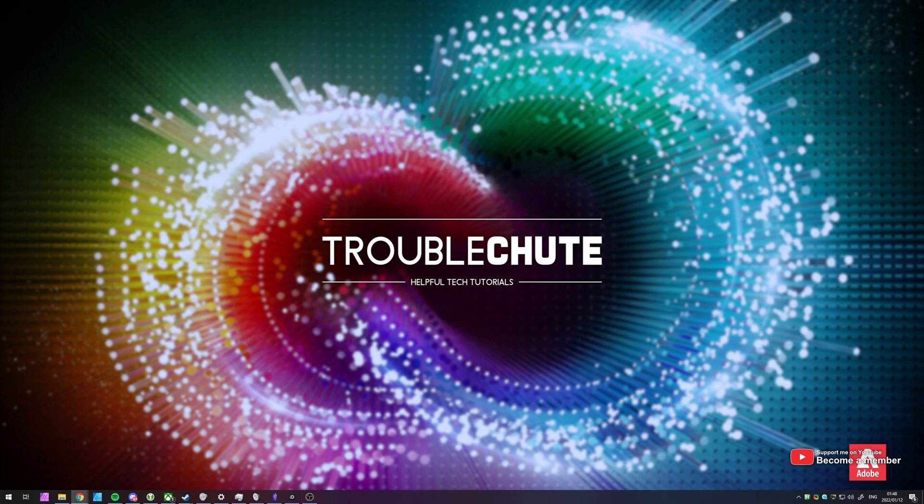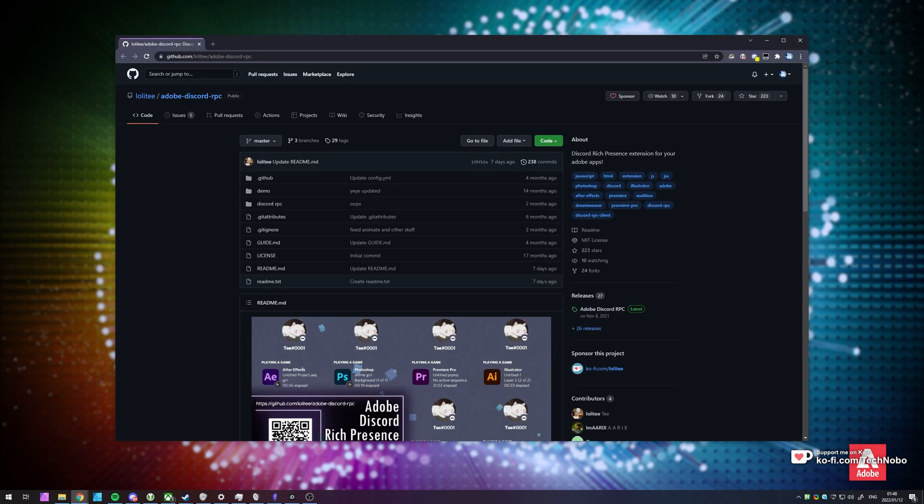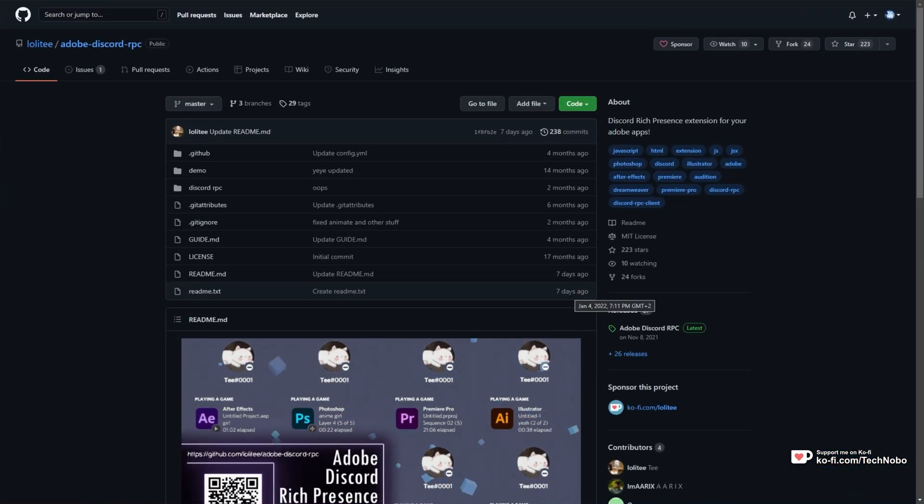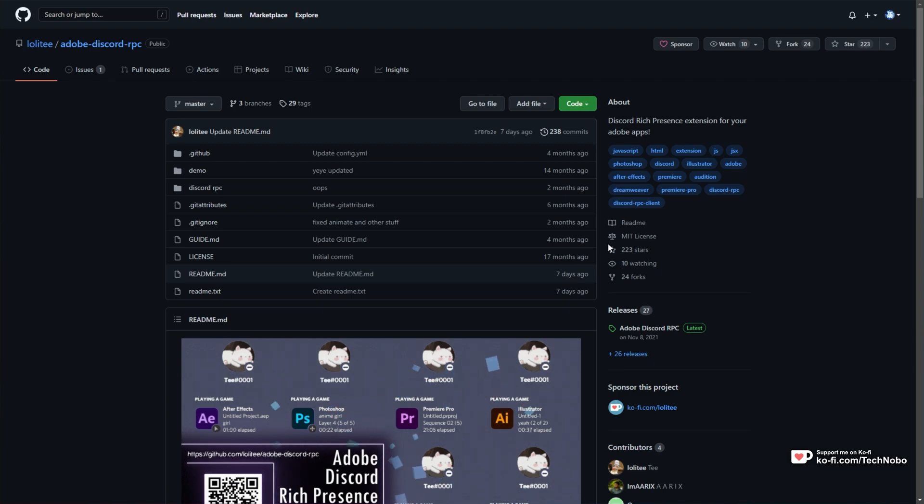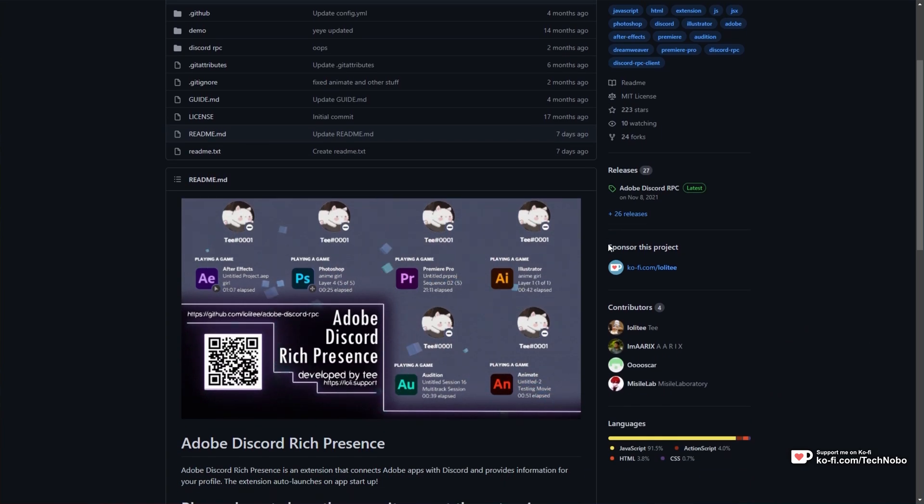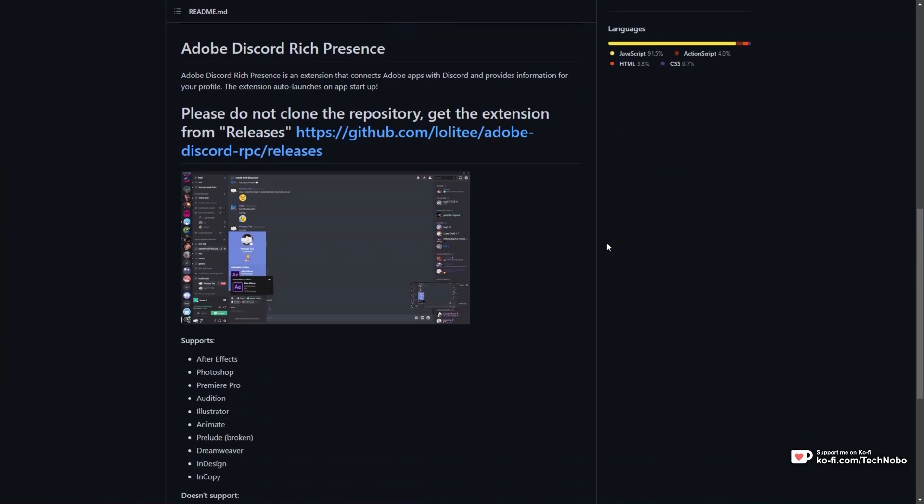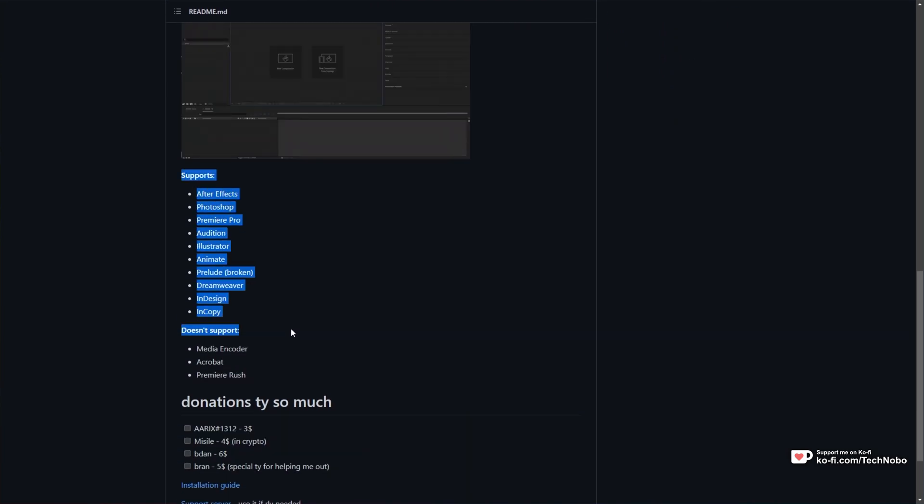It's an open-source project and works really well. In the description down below, you'll find a link to LolliT, Adobe Discord RPC. This is the project that I'm talking about, and down here are the supported platforms. After Effects, Photoshop, Premiere Pro, Audition,